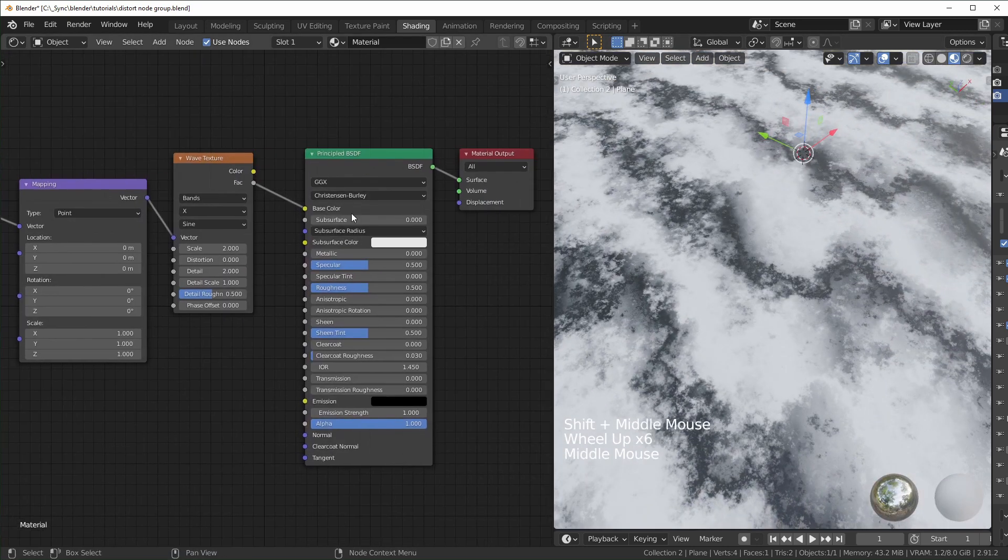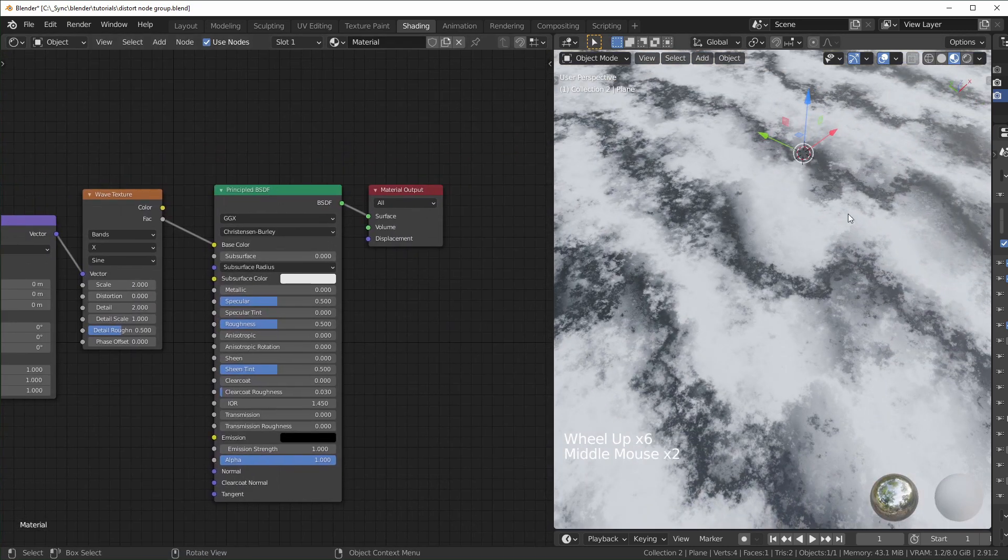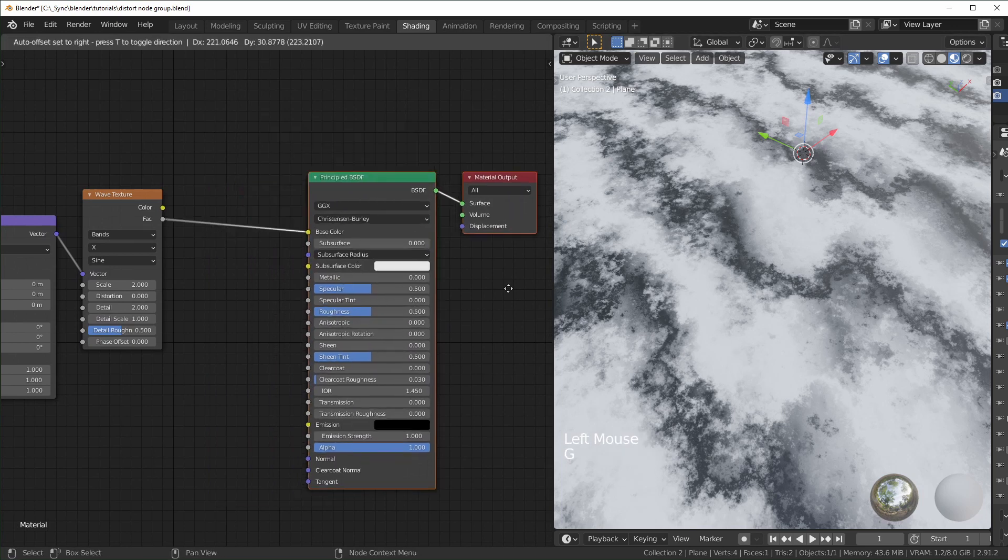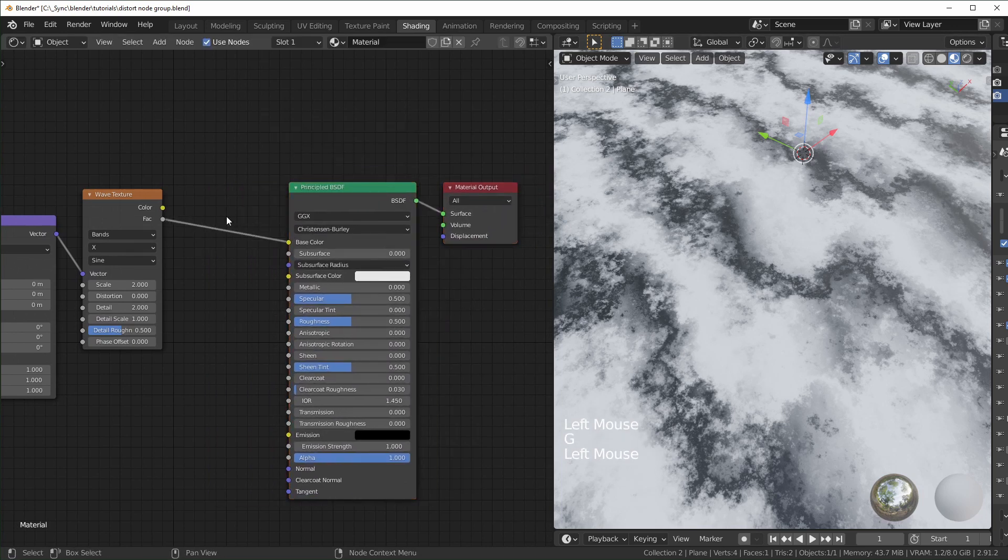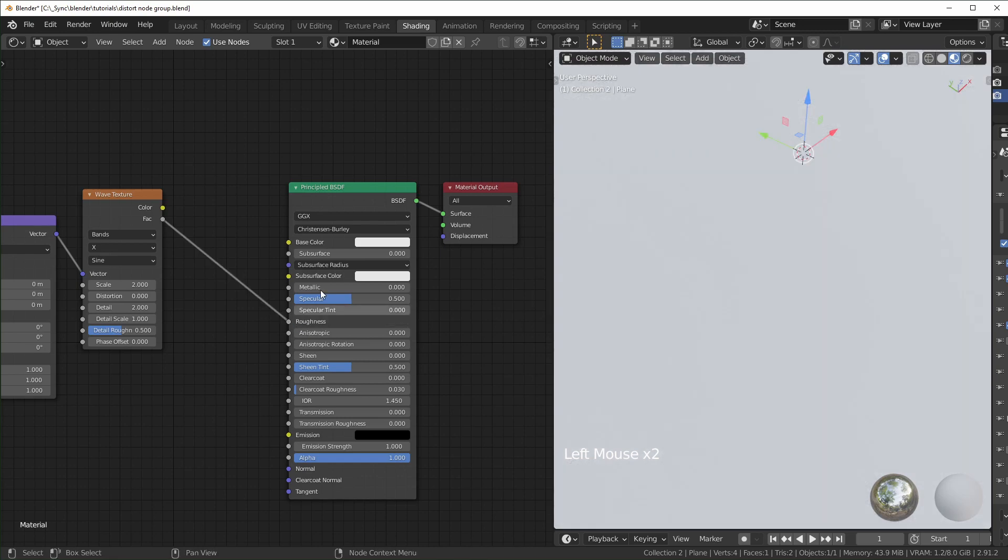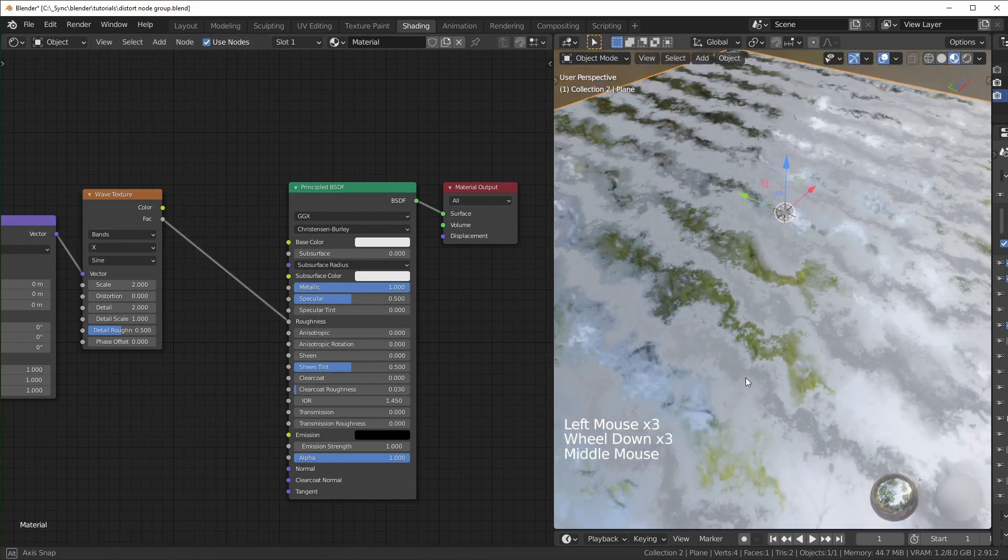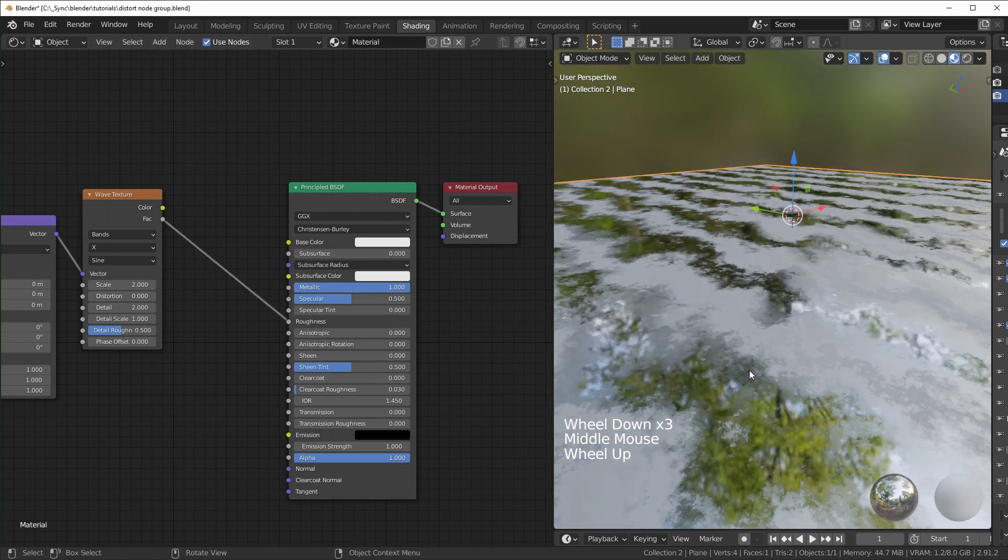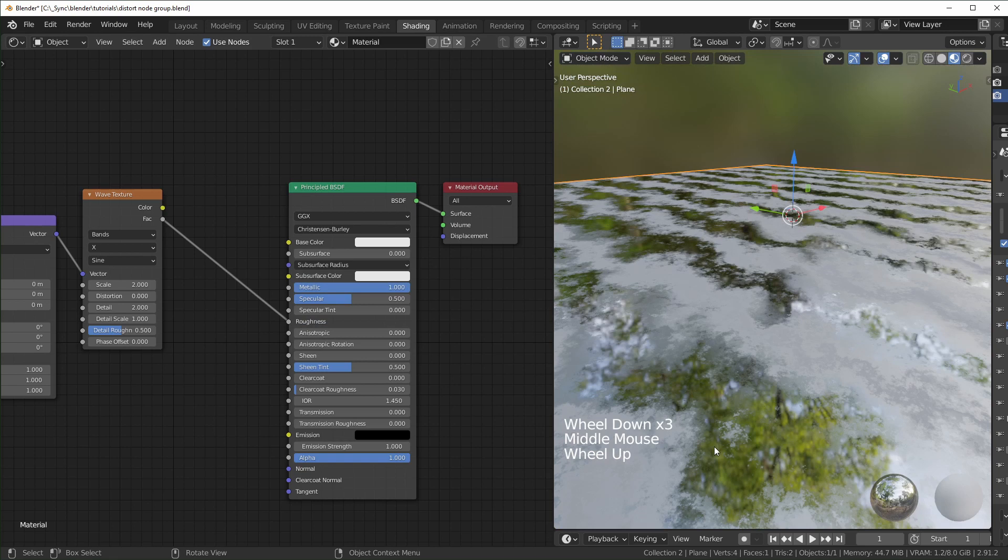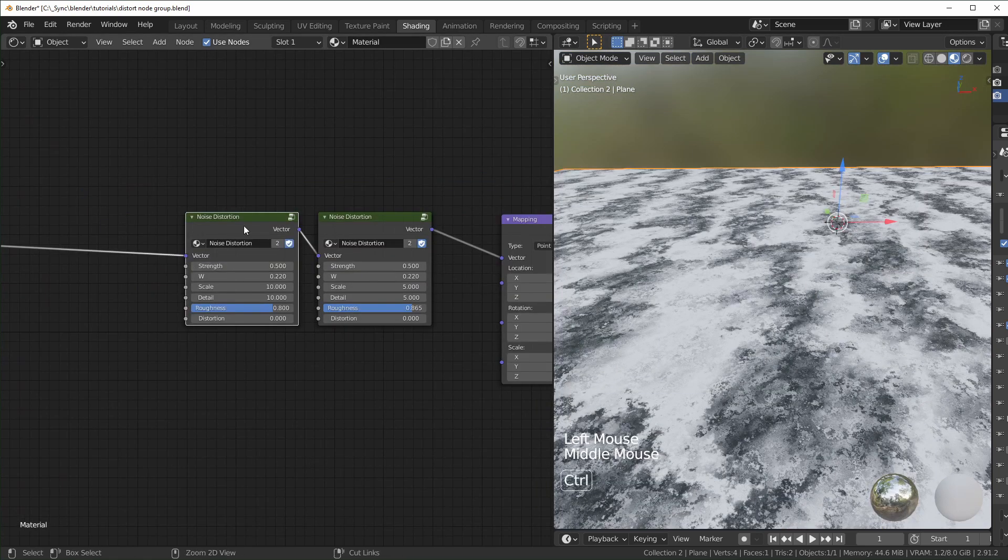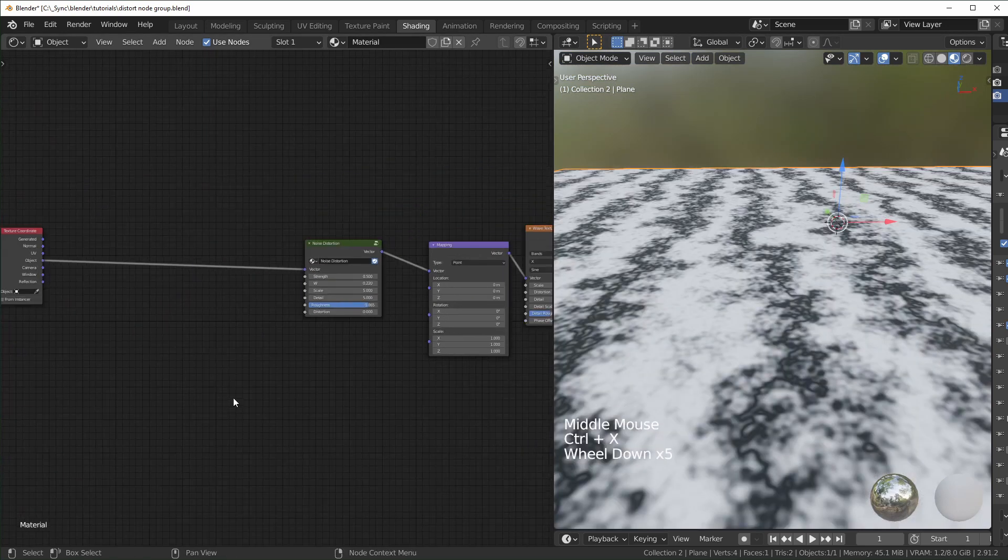Right now we're only using this for base color, but you could use this for really anything. If you wanted to, you could use this for the roughness, maybe make this metallic. Now you have this cool grunge texture. I'm just going to delete this second one for now.